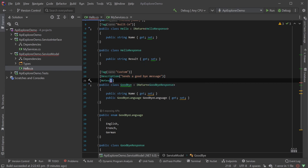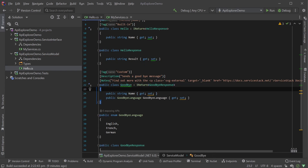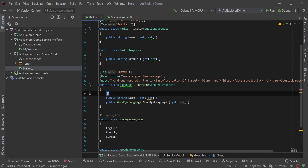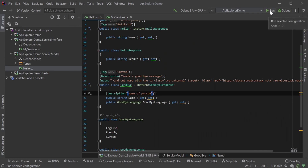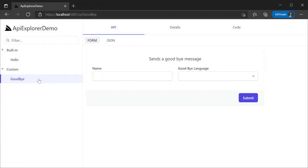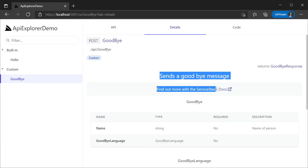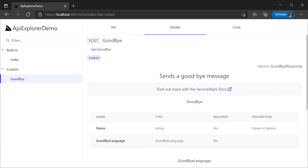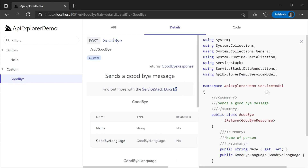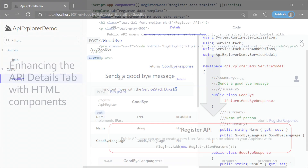We can also add a note attribute about the service, allowing us to add HTML to give even more context to users. Here we can see adding text with a link to an external site as an example. The description attribute also works on properties, allowing for basic documentation about how each property should be used in the context of this service. The description information even filters down into the generated code comments for the DTO, as we can see in the source code tab or by clicking on the DTO itself from the details tab.